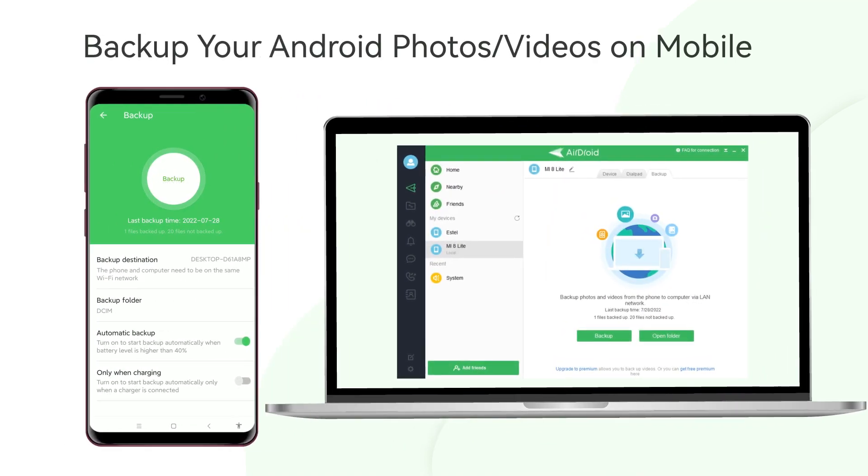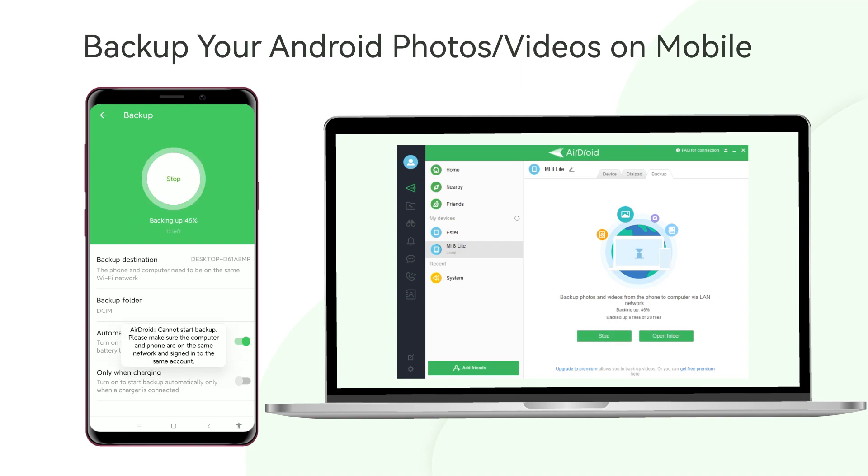You can also backup your photos or videos directly on your Android phone. Click the backup option on your mobile and wait until it's finished.